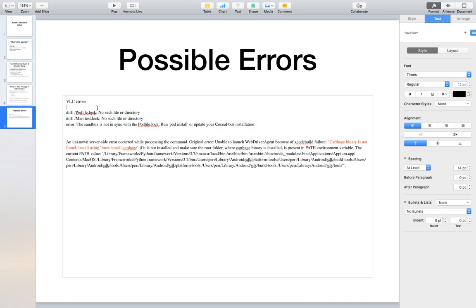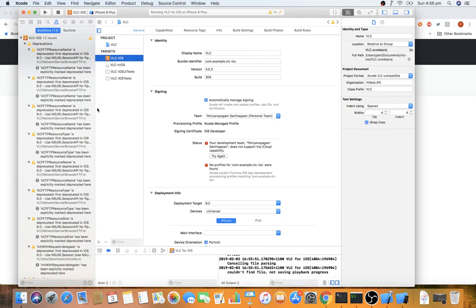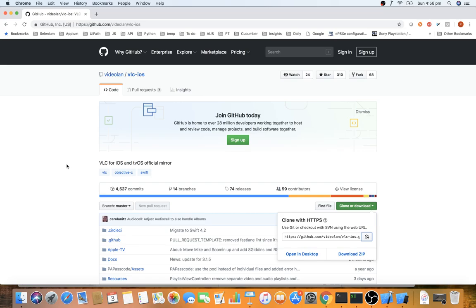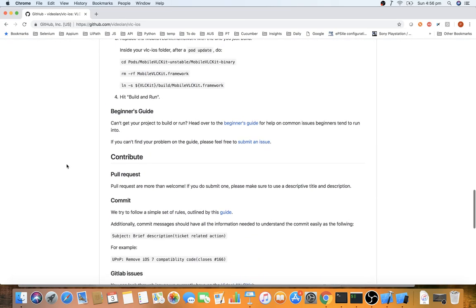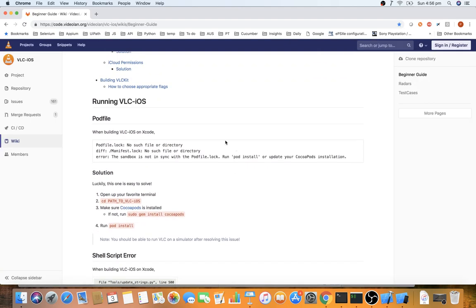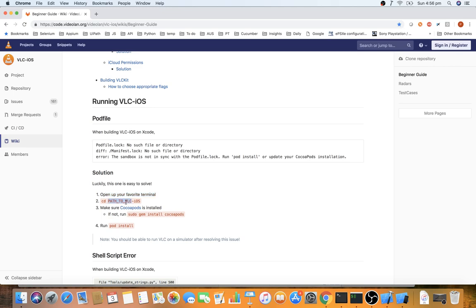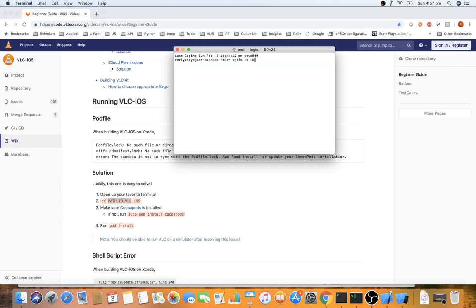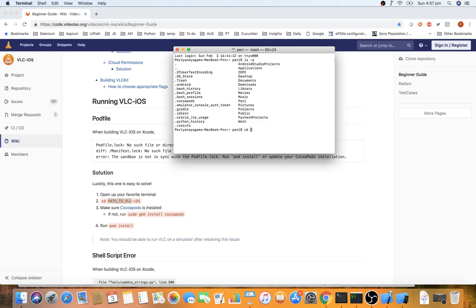To fix this error, go back to the VLC GitHub page and consult the beginner's guide. They document possible errors and solutions. For this specific error, they outline a four-step process. Step one: open your terminal and navigate to the path where the project was cloned. In my case, running 'ls -a' shows all folders, and the project is in my Documents folder.